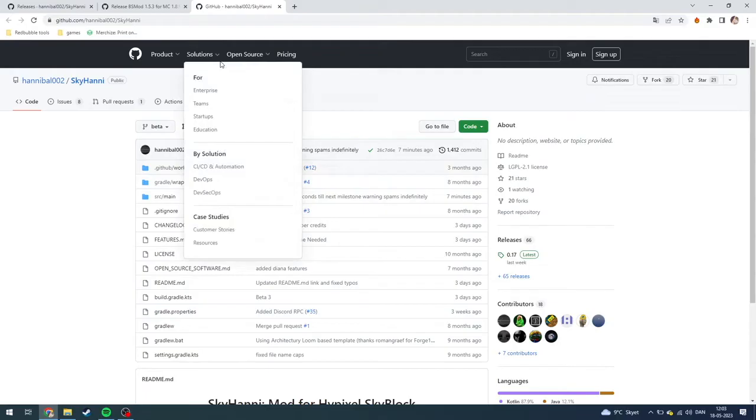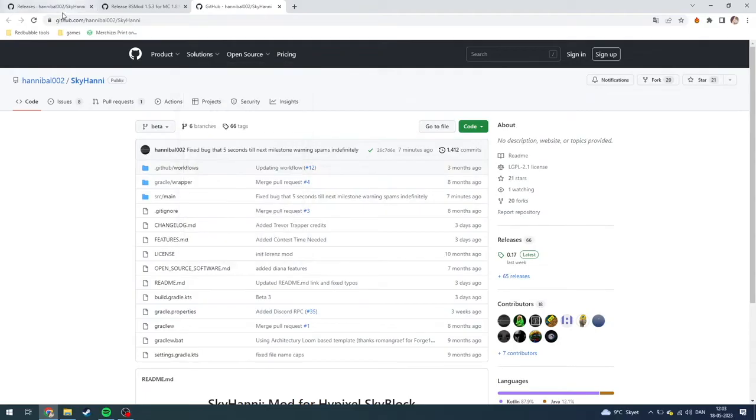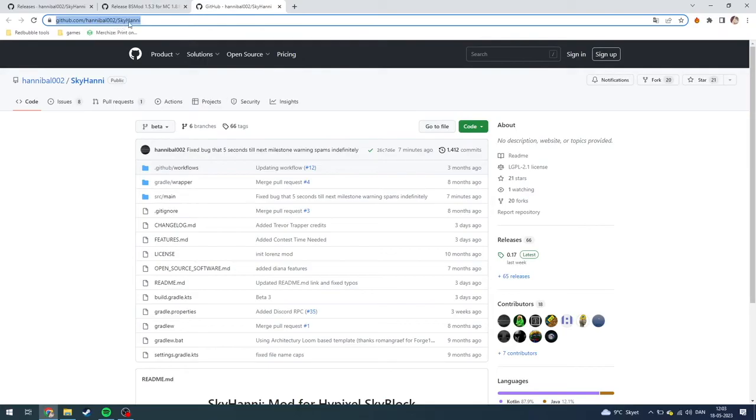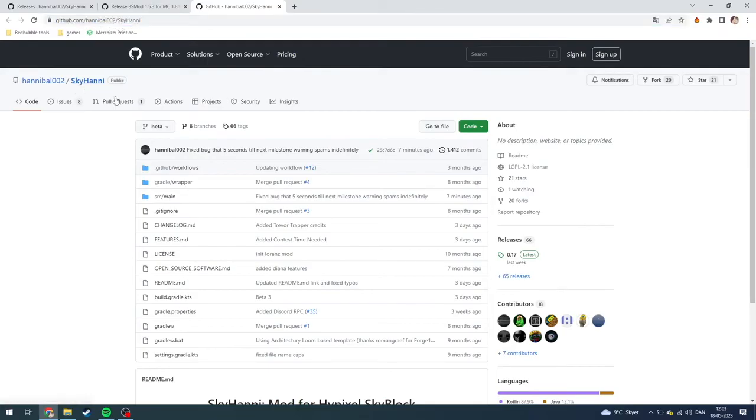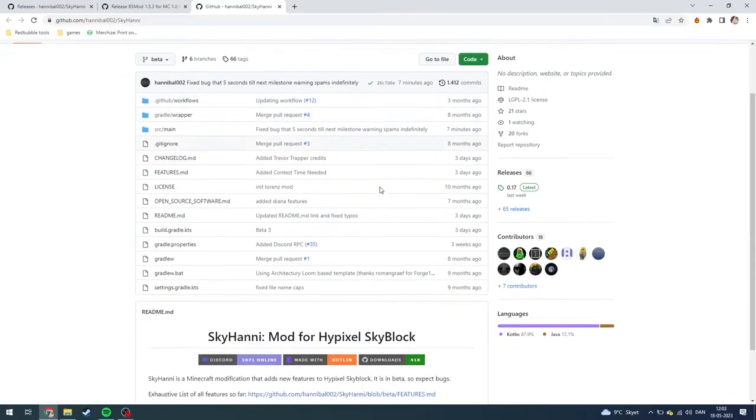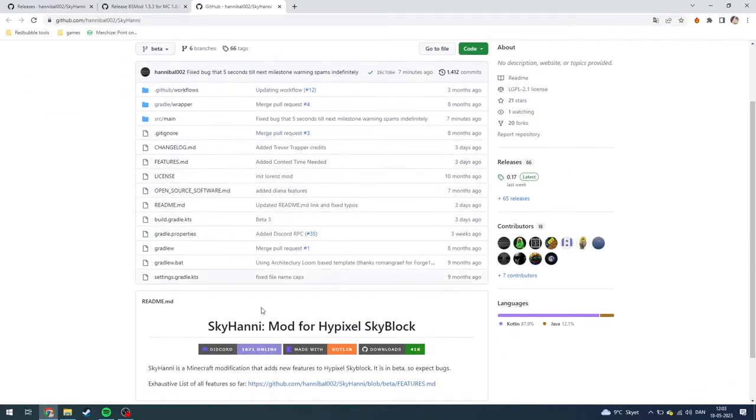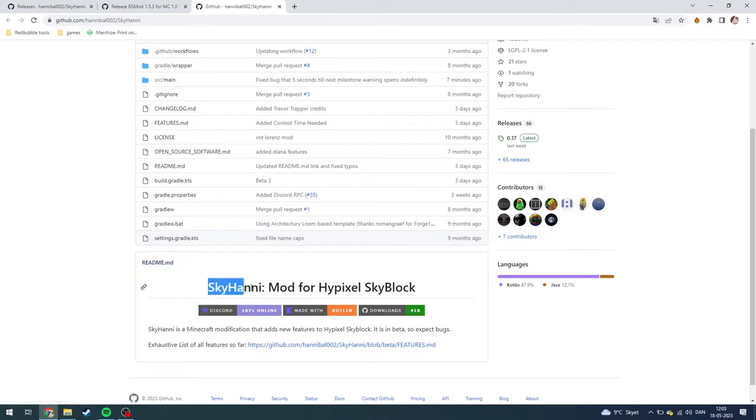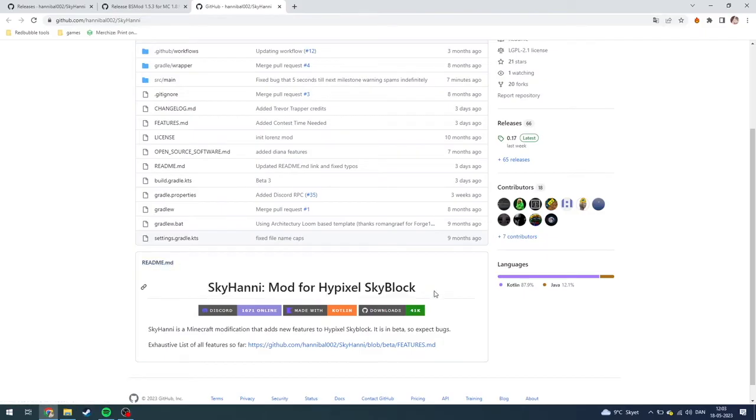Or you can also go up on your search bar and type github.com/honeyball002/skyhoney. From here you just need to go down here to readme md, the SkyHoney mod for Hypixel Skyblock, and click download.